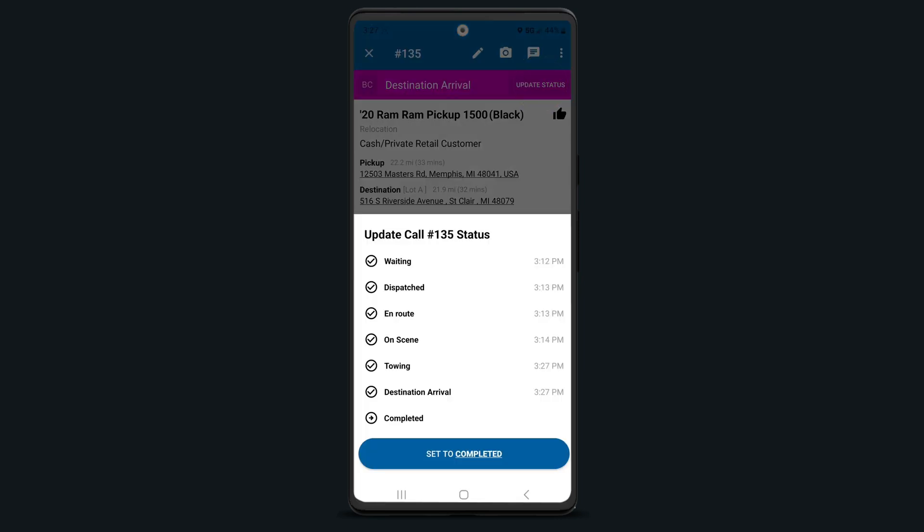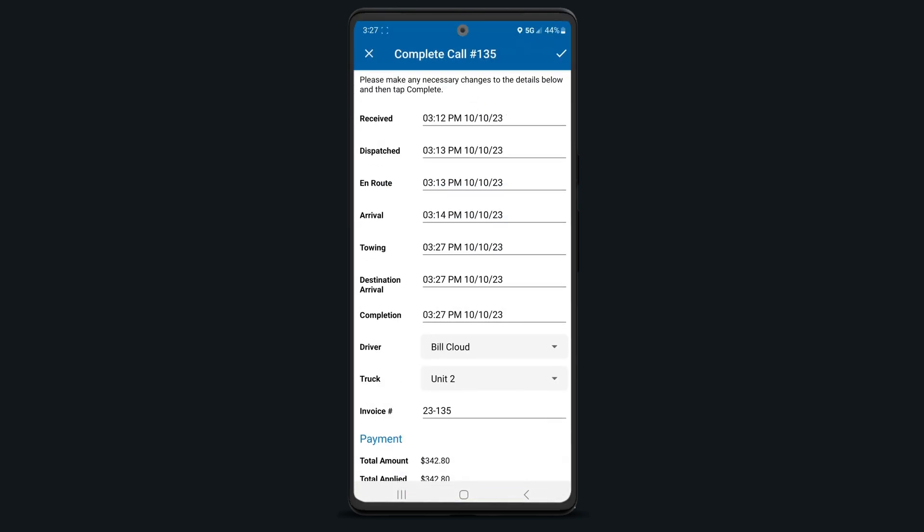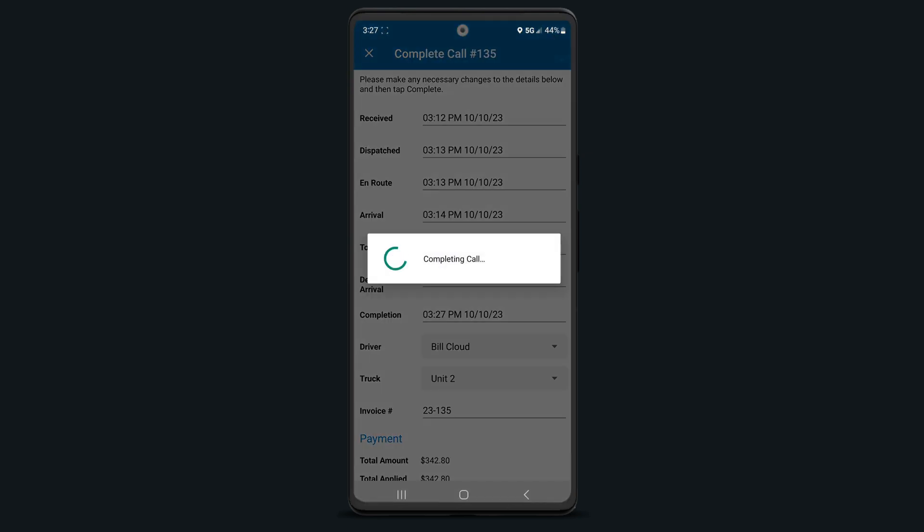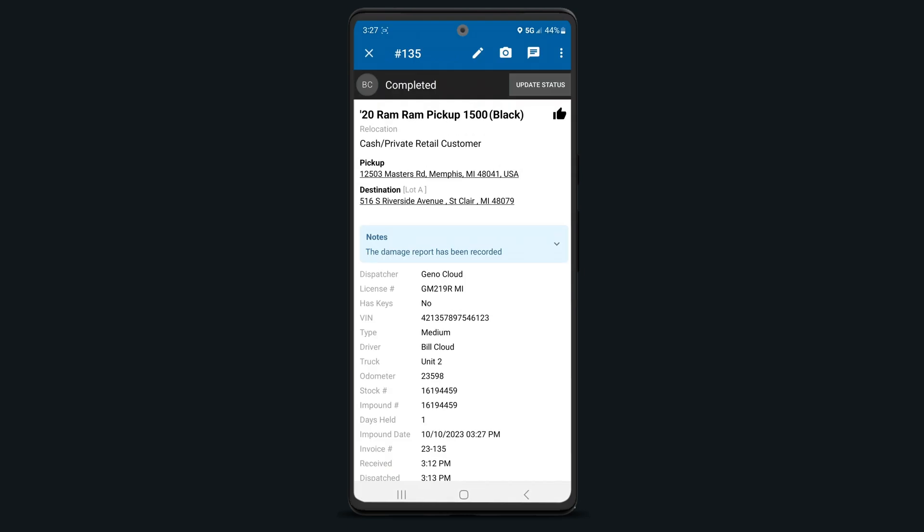When the job is complete, be sure to update your status to Completed and tap the check mark in the top right corner. And just like that, you're ready for the next job.